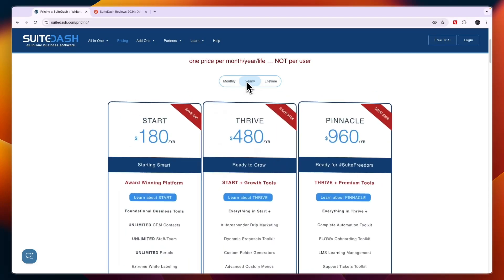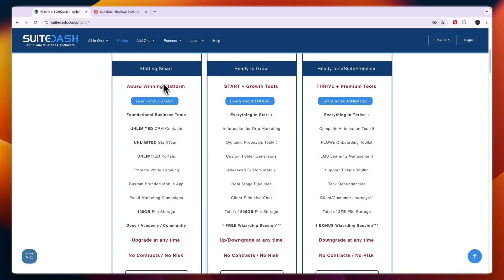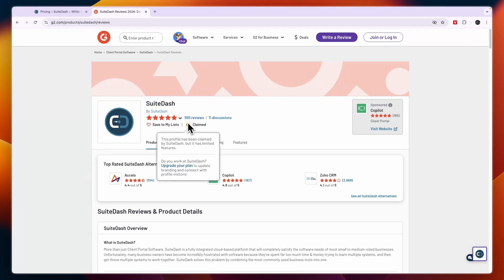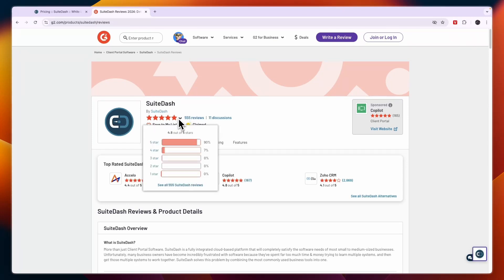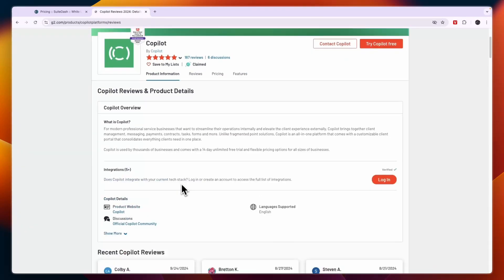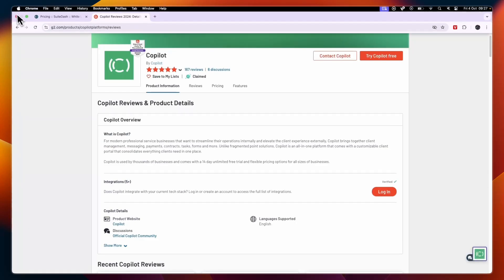When we look at their customer reviews on G2, you can see they have 555 reviews and they score 4.8 stars out of 5 with 90% 5-star reviews. So SuiteDash is definitely a very good tool and I definitely recommend using it.